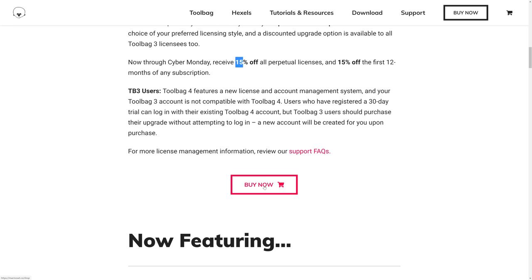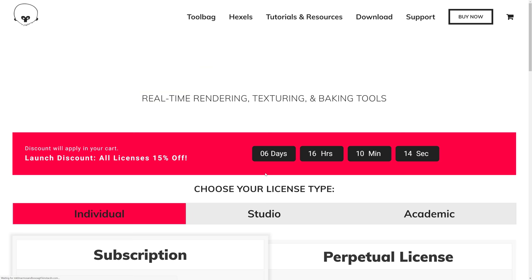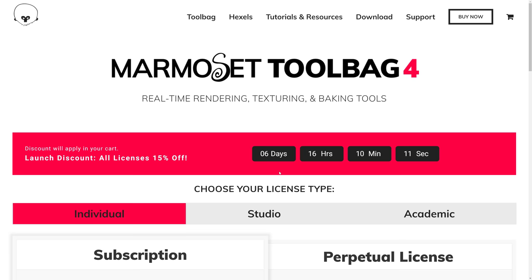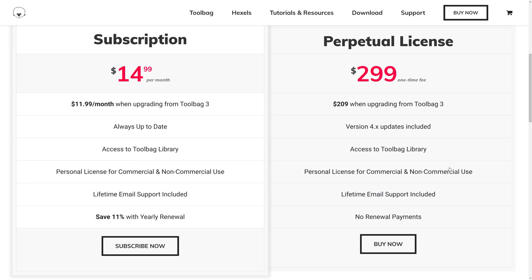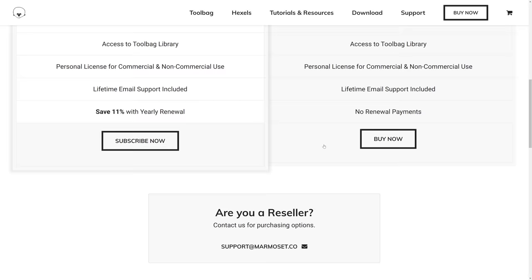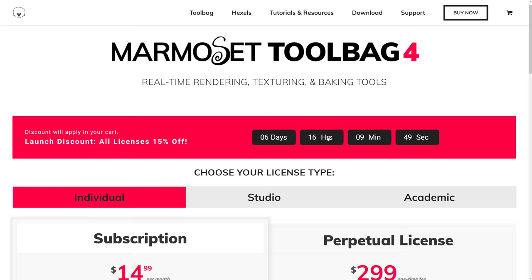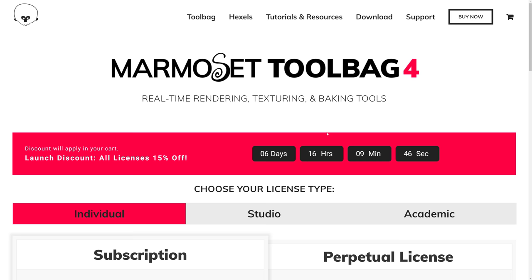They've also got a ton of new training materials and such out there. If you're curious what all this actually costs, on a subscription you're looking at $15 a month or a one-time license of $300, or $209 if you're upgrading from Toolbag 3. That's pretty impressive. This will get you all the 4.x upgrades out there. If you have been in the market for an alternative to Substance Painter since they were bought by Adobe, you now have it.